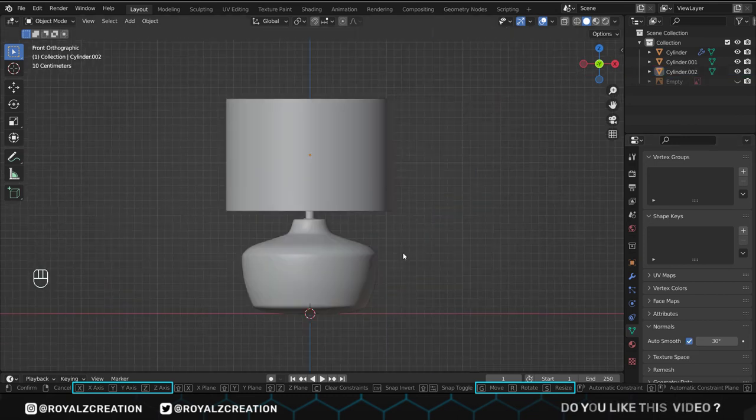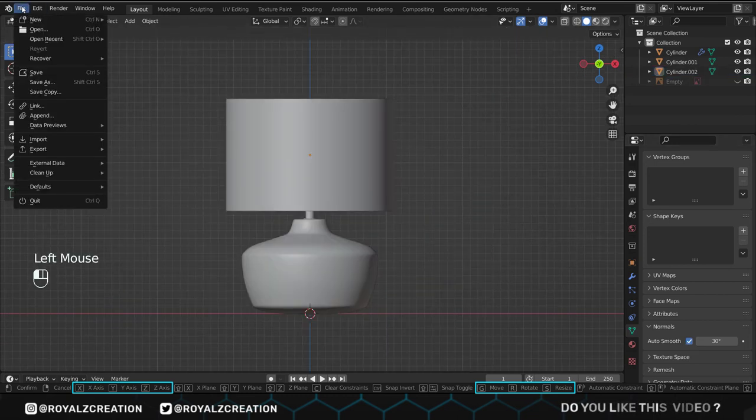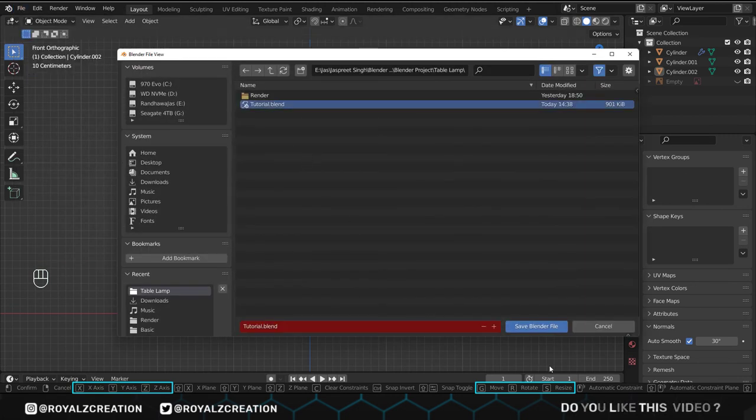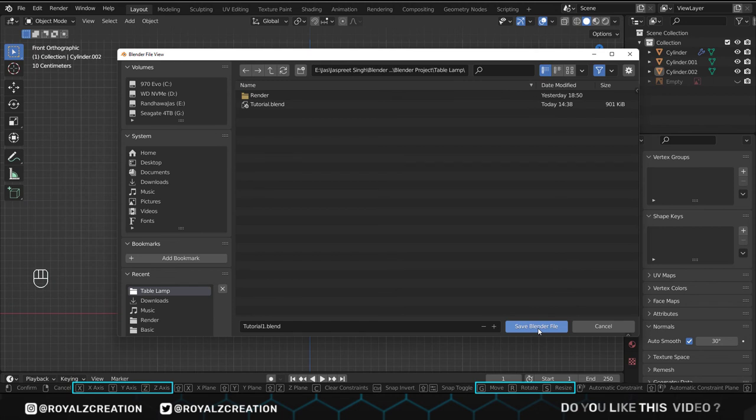Now we will save the project. Go to file menu, then click on save. Type the title or press plus sign for increment and click on save.